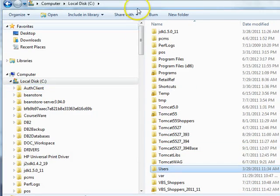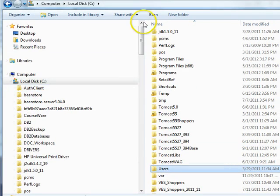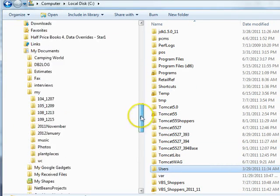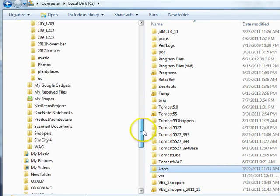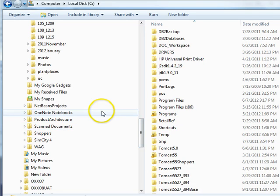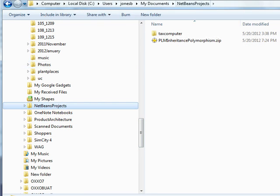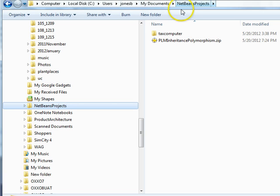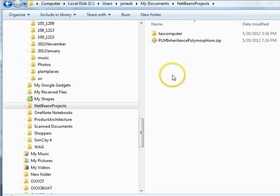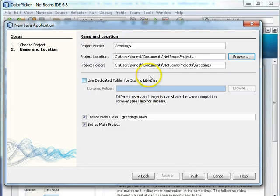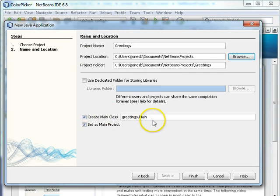Documents, and then NetBeans Projects. Okay, not much here right now. Let's keep an eye on this and see what's going to happen. I go back to NetBeans, create main class, greetings.main, that's fine. And choose finish.